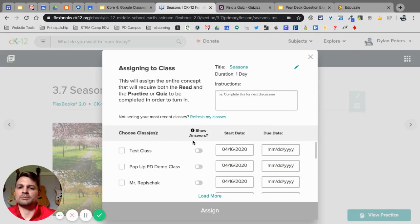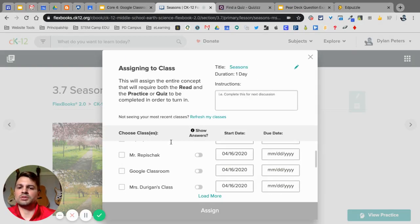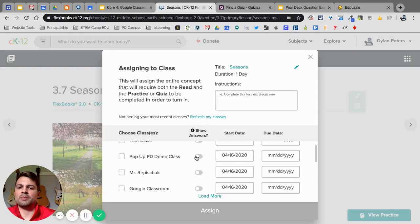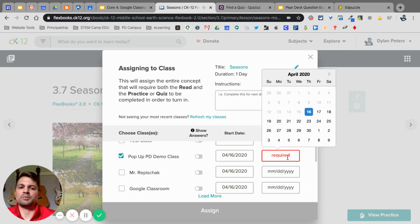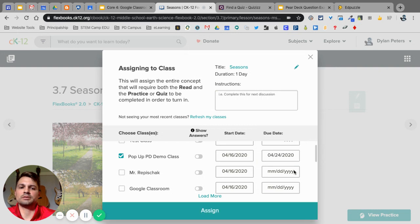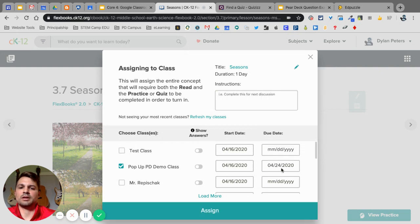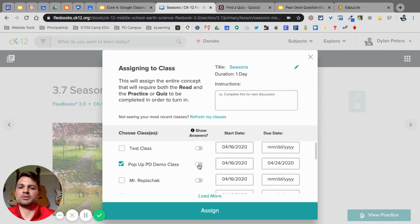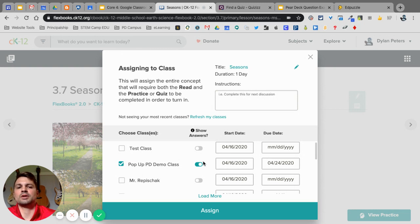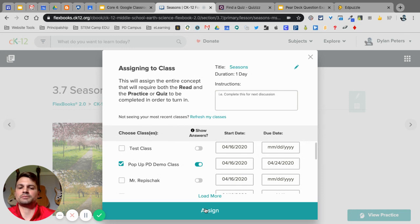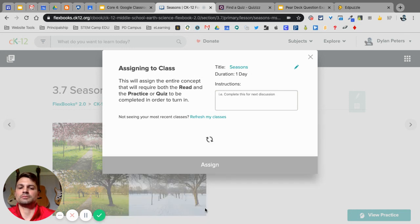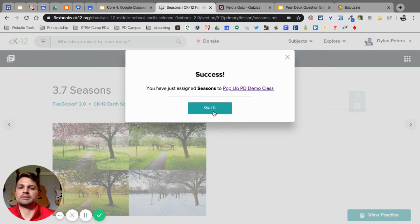Now, I'm going to select the pop-up PD, and I'm going to put the due date of next Friday, and Show Answers. I'm going to turn that on because at the end of their adaptive practice, I want them to be able to see that. So, I'm just going to select Assign. I can actually put in the information here for Instructions. I can click on Assign, and this is going to assign it to my entire class.